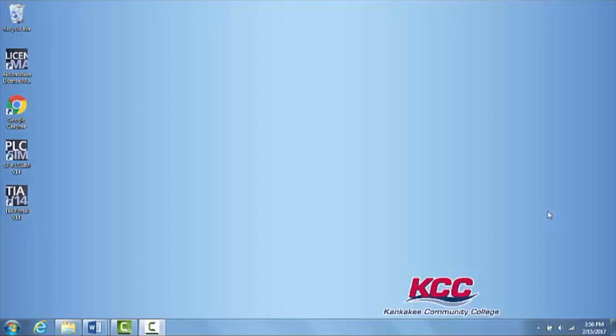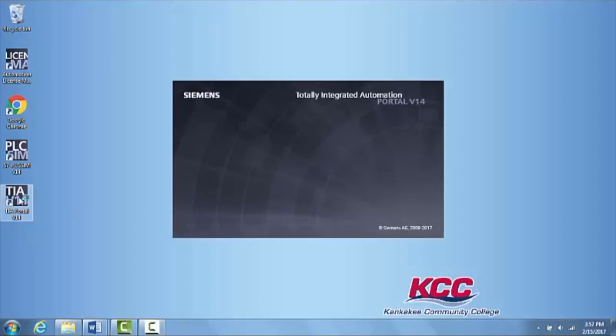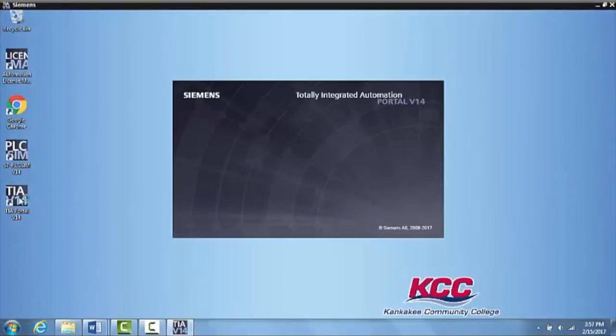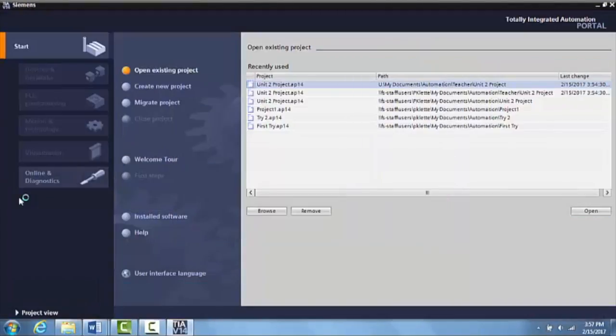In this video, what we're going to do is create tags associated with an input and an output. So what we're going to do is come here to open up TIA Portal and set all of the necessary settings when we create a new project.